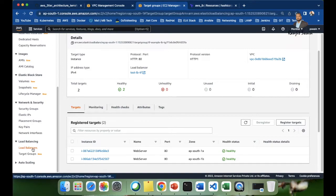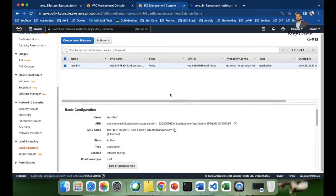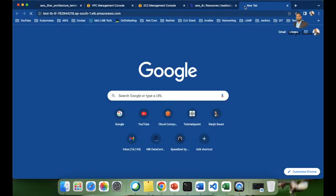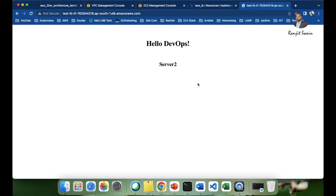Go to the load balancer in the console and copy the DNS name. Paste it into your browser and hit enter. You can see our server is running — we're on Server 2. If I refresh, traffic is now routed to Server 1. Refreshing again goes back to Server 2, then Server 1. Our load balancer is successfully routing traffic to both public web servers. You now understand how to write the Terraform code to set up an application load balancer and access it.